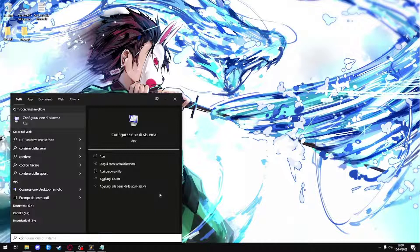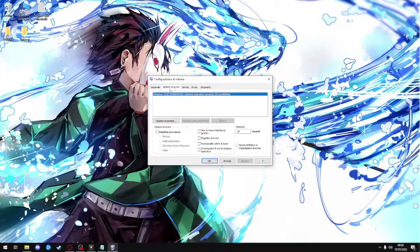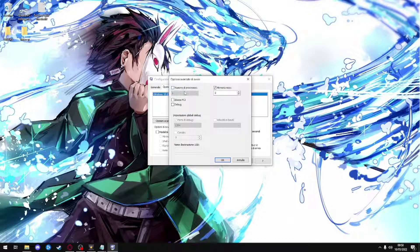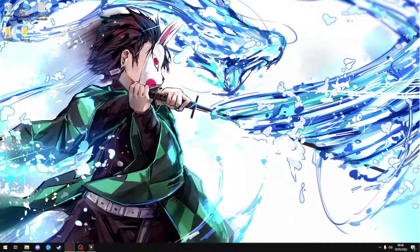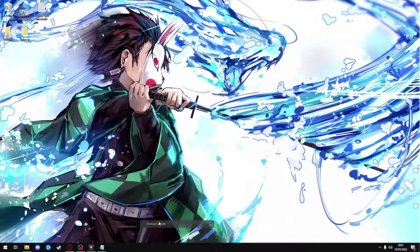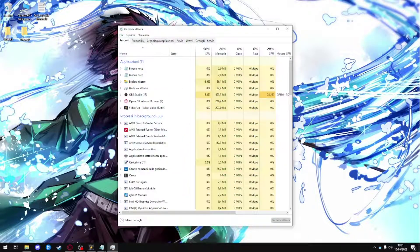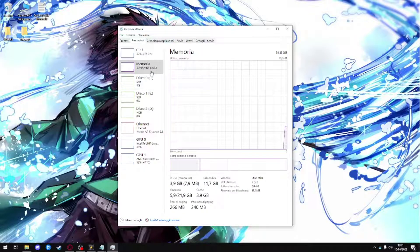Go to system configuration and do as I do. Done. Now restart your PC to make the changes effective. After that, go to the activity management to see if the PC now reads them correctly.